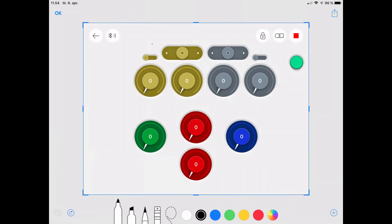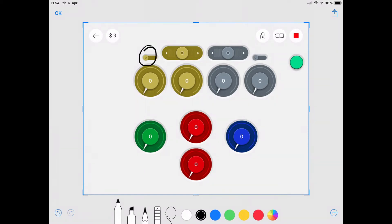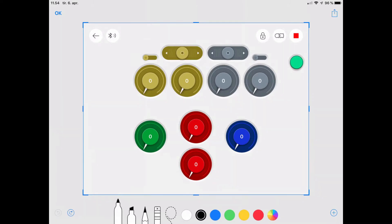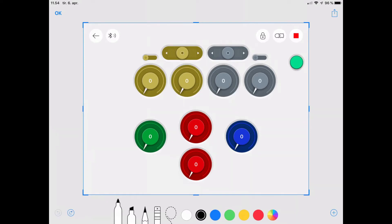When you start the program you need to select whether train zero or train one should start, then press start. Or if both trains should start, you select both and press start. These controls here control the speed of the trains, and this one here will show the actual speed — what speed the train is currently running at.